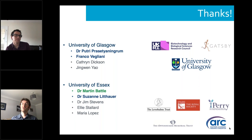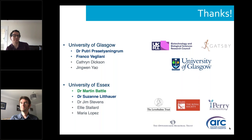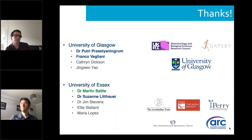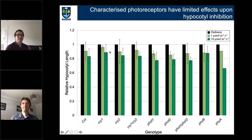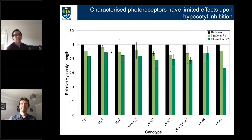On the question of looking at green light effects in a plant with constitutive cryptochrome expression: we are making those lines now, doing the transformations, and when back in the lab we'll be able to look at T1s and see if there's anything interesting. On whether there's a change in hypocotyl length in cry1 mutants under green light compared to wild type: looking at the data, there is no significant difference compared to wild type; there's variation in the samples, but we've been leaning towards a wild-type hypocotyl response in cryptochrome mutants.